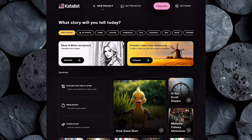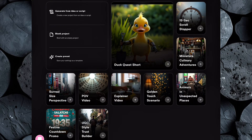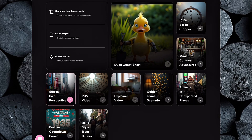Catalyst AI gives you a few creative paths to choose from. You can start from scratch with a blank project, input your own script or idea, or use one of their pre-built templates. And trust me, these templates aren't basic. They're inspired by viral trends that are blowing up on social media right now, like the Duck Quest series, POV-style shorts, and more. For this video, we're going to use one of the hidden gems — a template called Surreal Size Perspective. This niche is about distorting scale in impossible or dreamlike ways, making objects, people, or environments unnaturally huge or tiny to create awe, unease, or wonder. It's a visually captivating format, and best of all, it's not saturated yet, which means you have a higher chance of standing out.